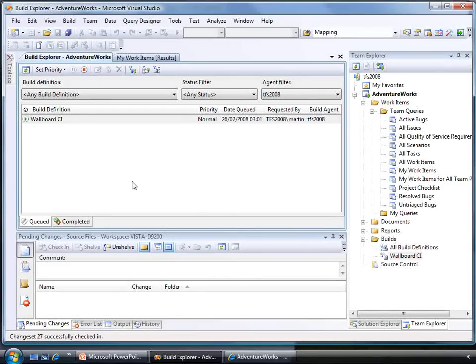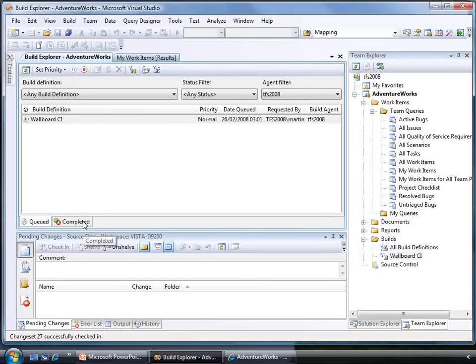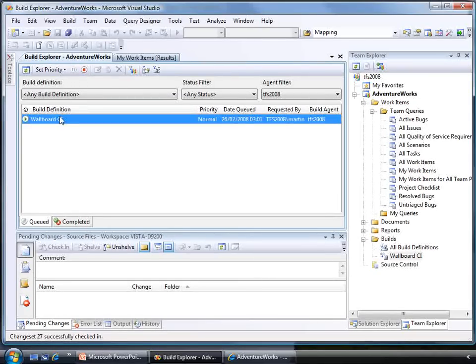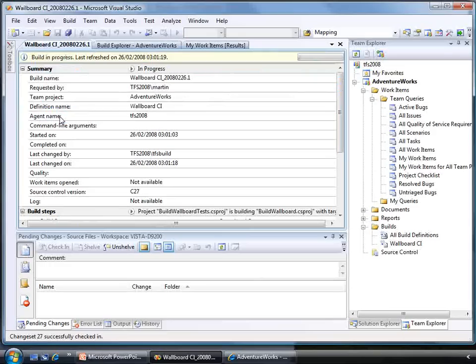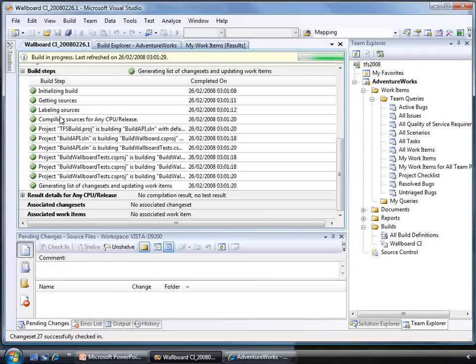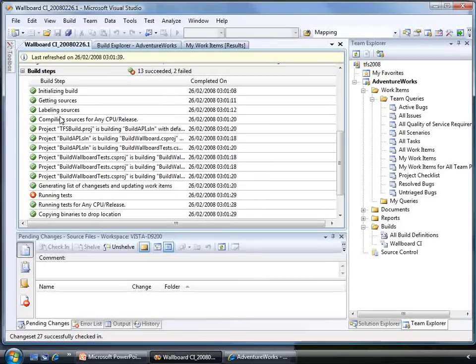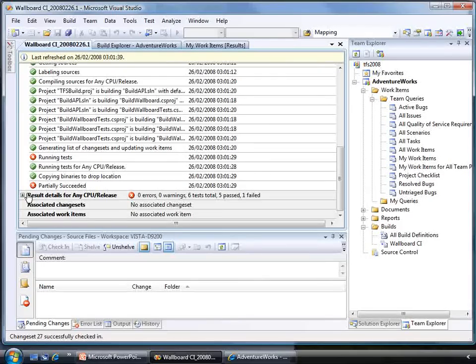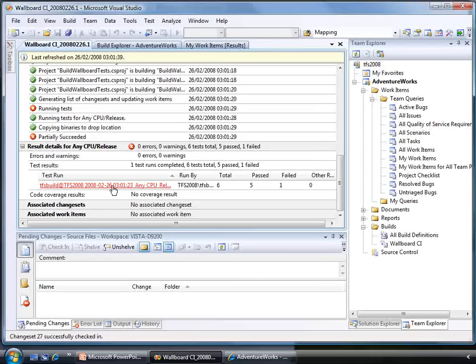The Build Explorer allows you to manage your builds inside the IDE. You can see what builds are queued, which ones have completed. You can also go and watch the build results as they come in. Here we can see the build running. Here we have a partially succeeded build. This is because our code compiles fine, but our unit tests have failed.